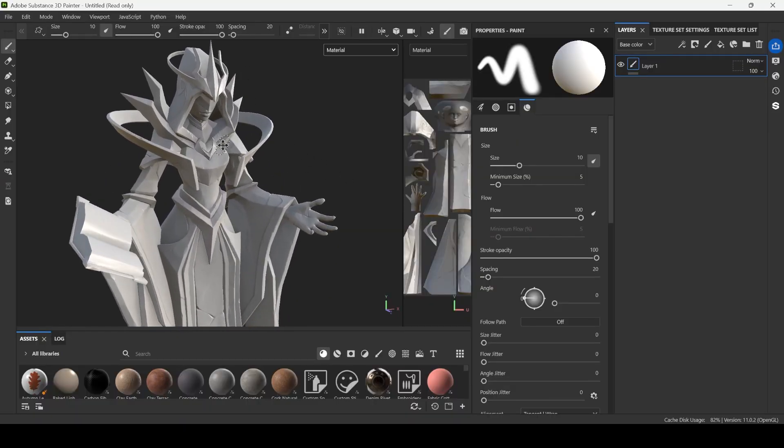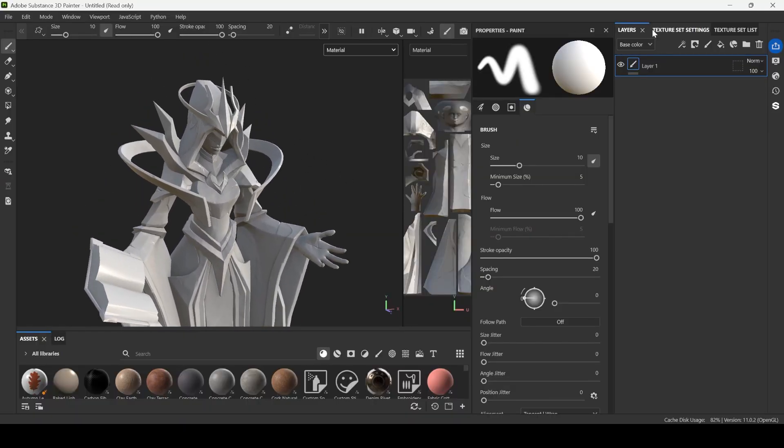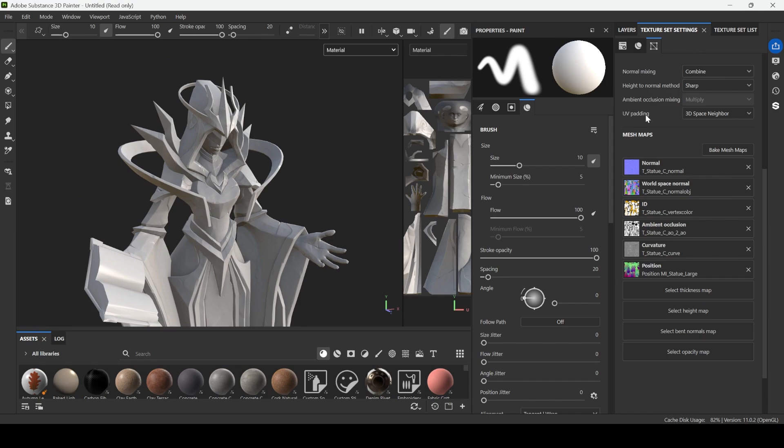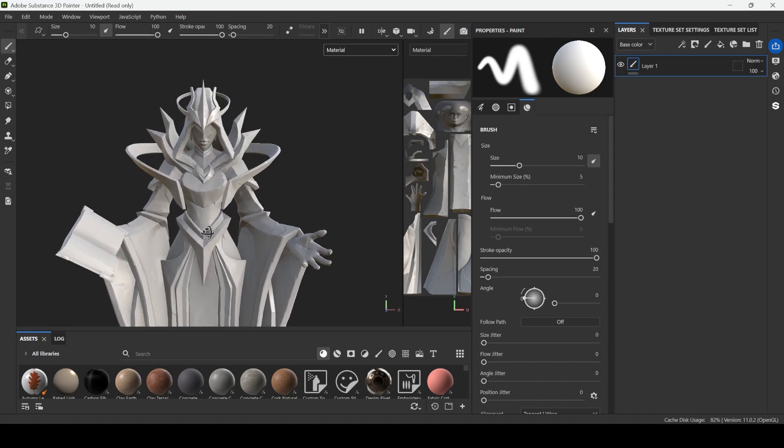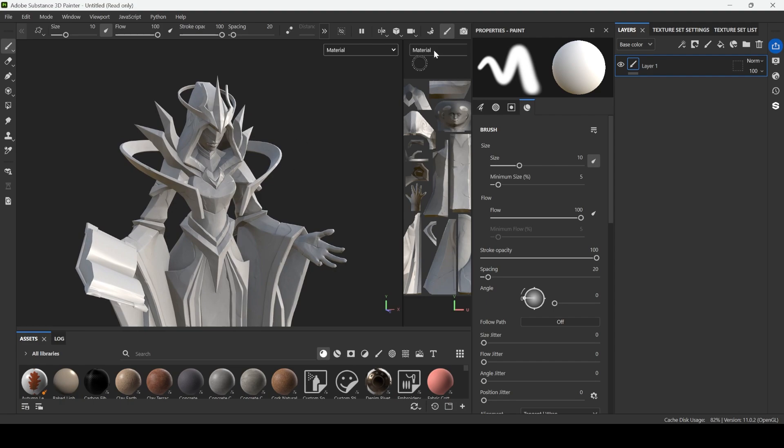Alright guys, here I have this model in Substance Painter with all of the bake maps from high poly, and for very fast texturing I will use our custom plugin.